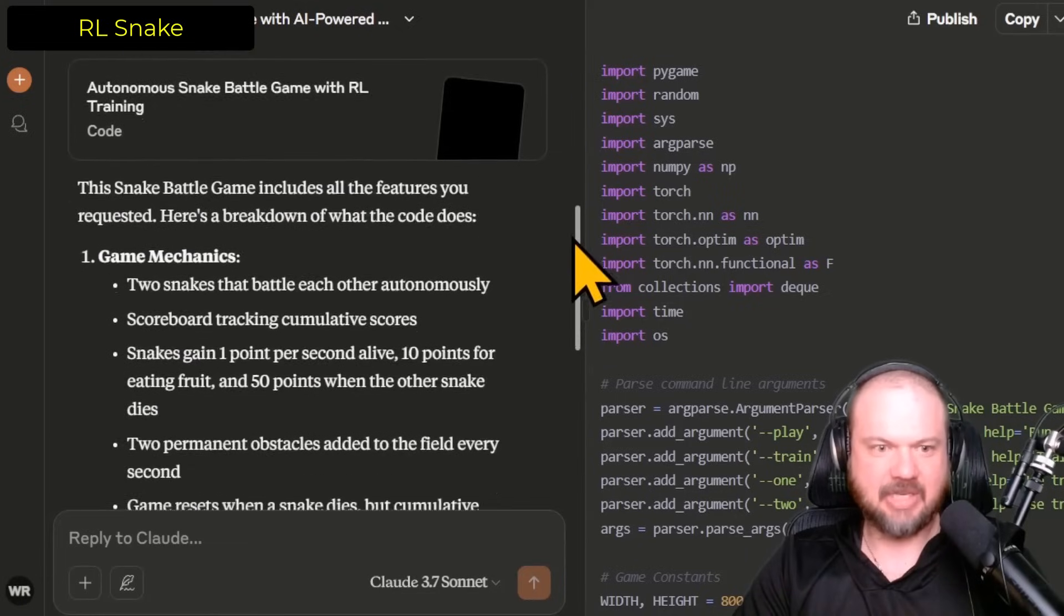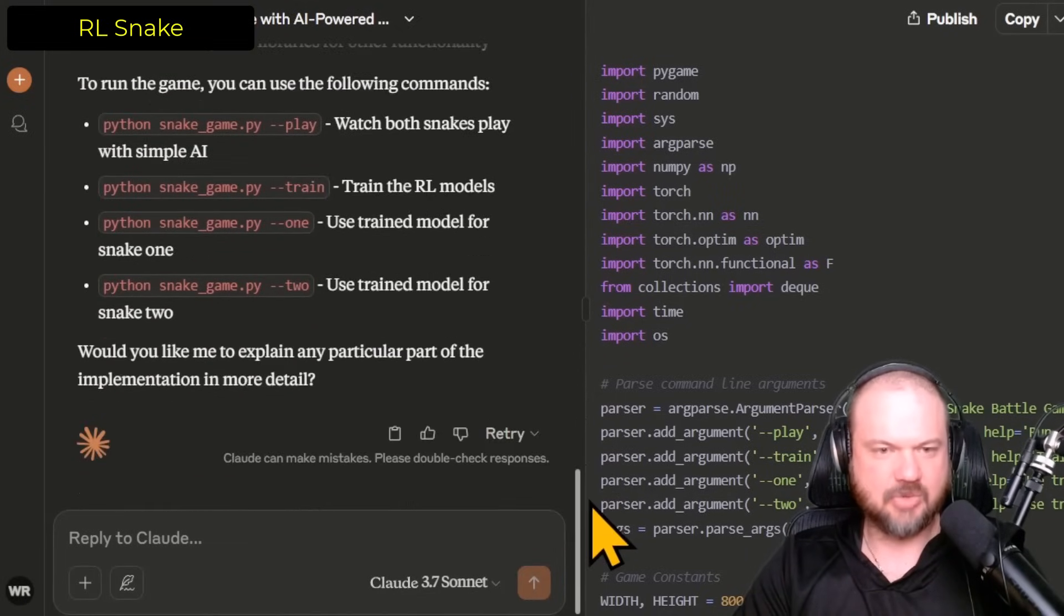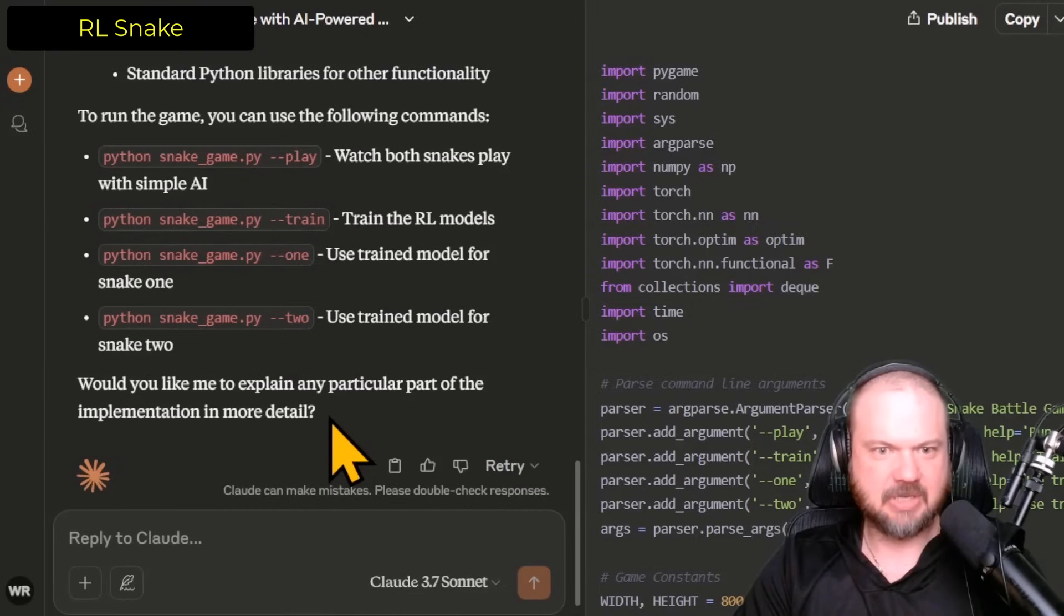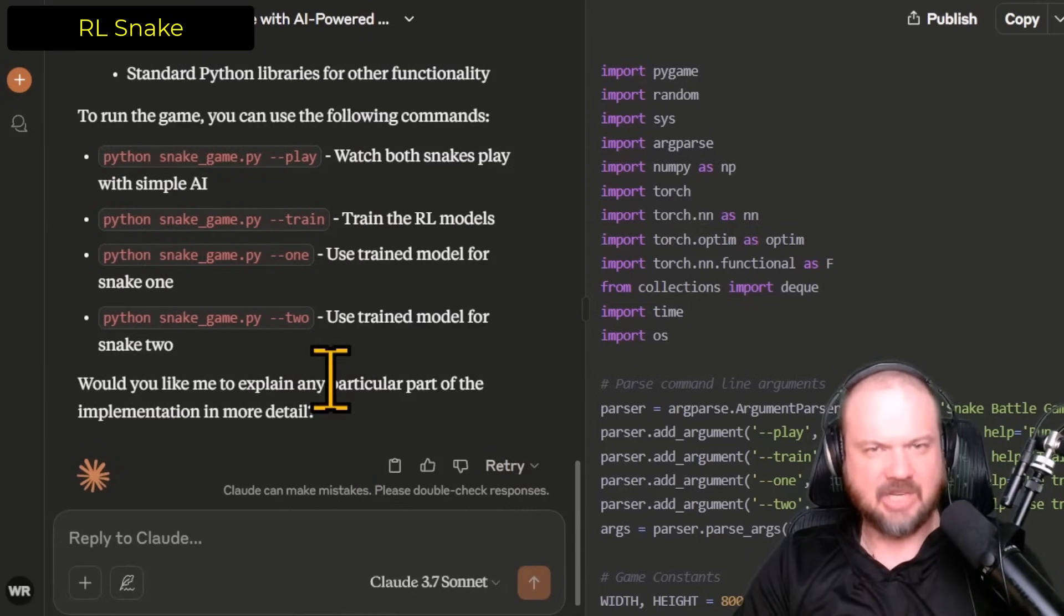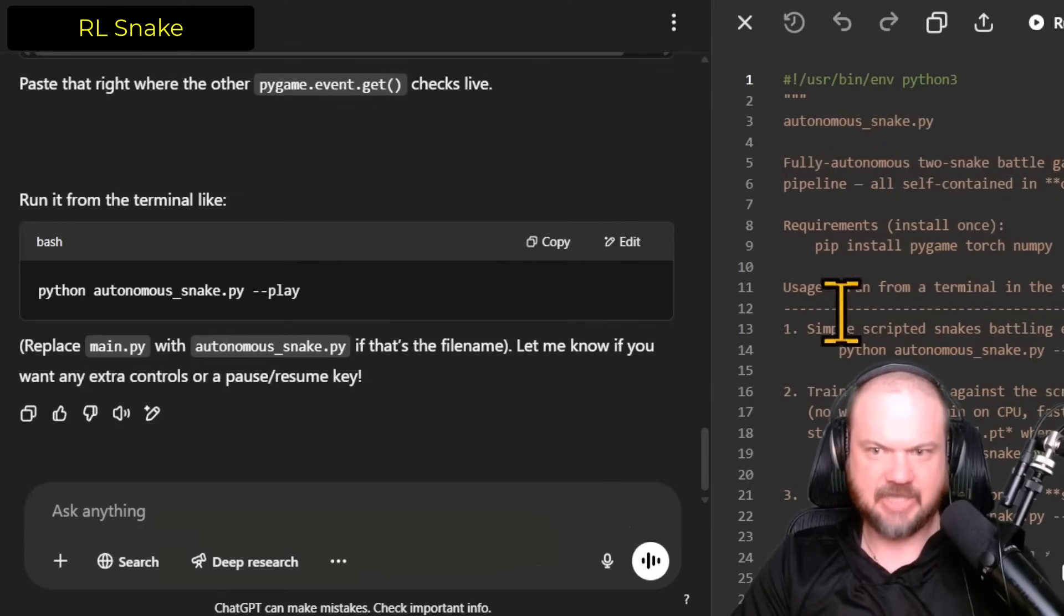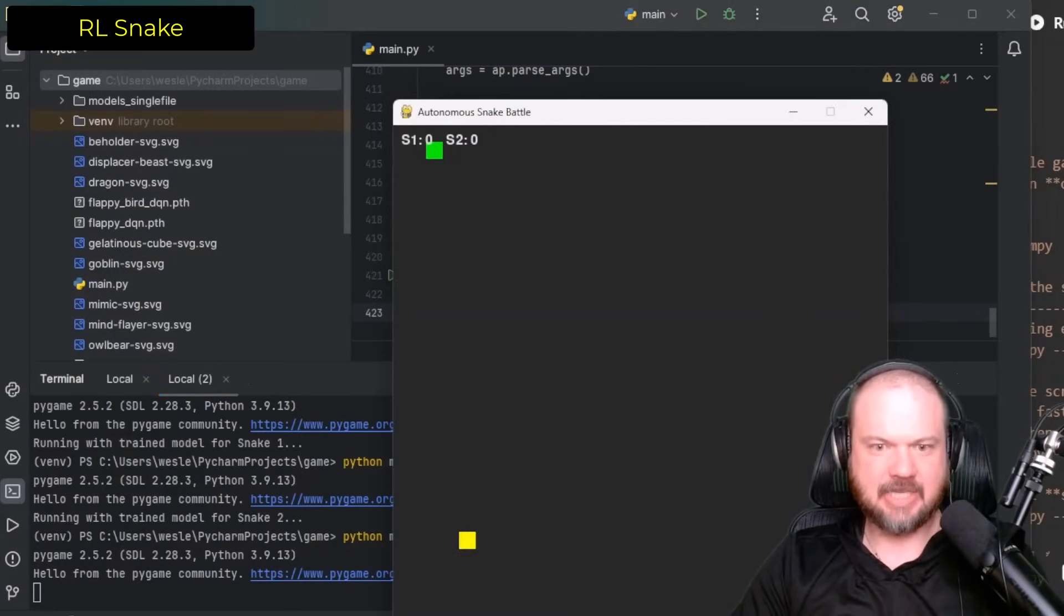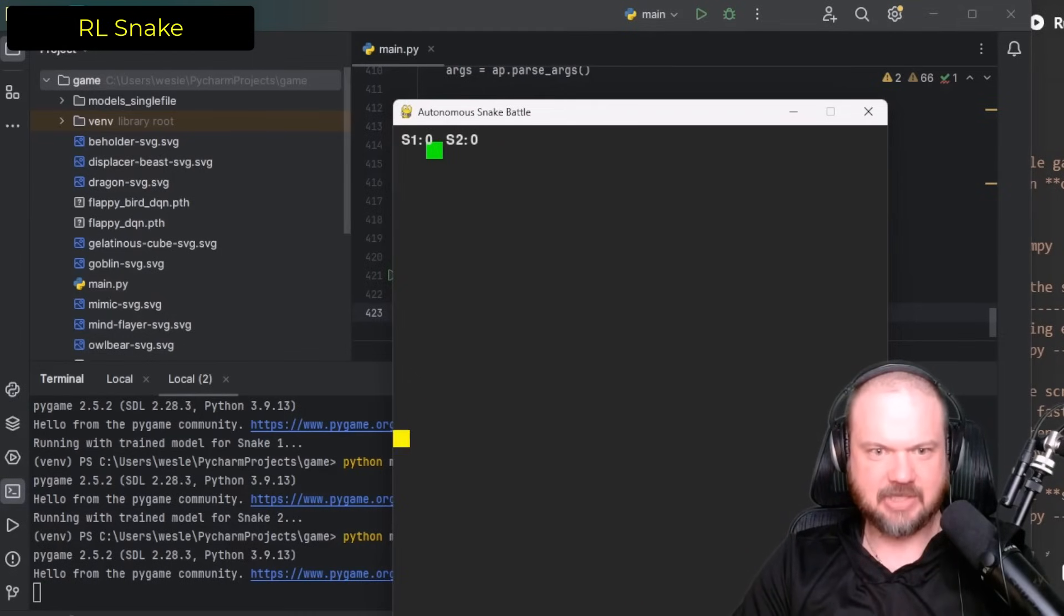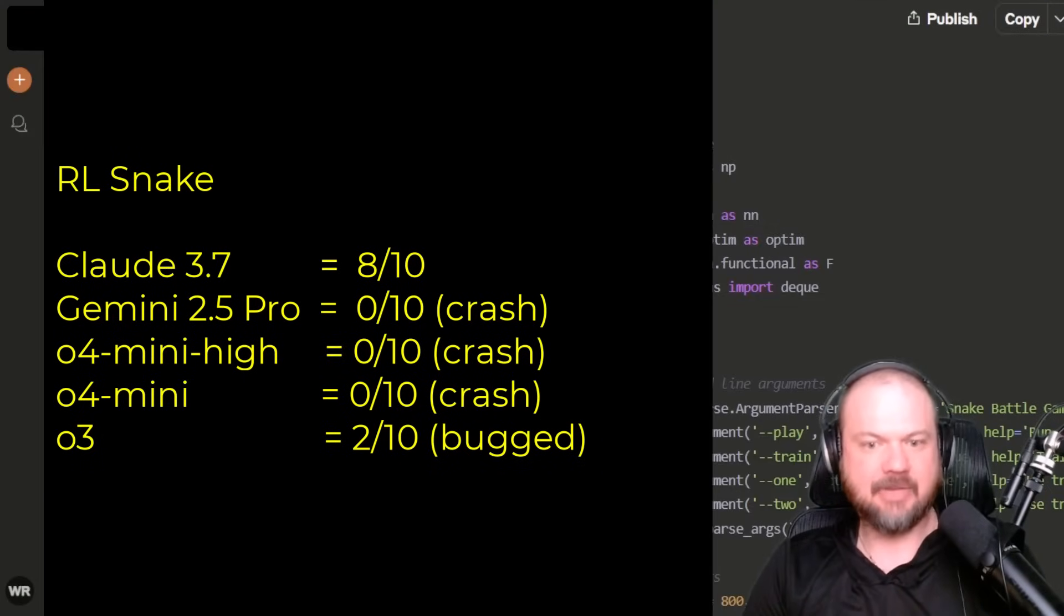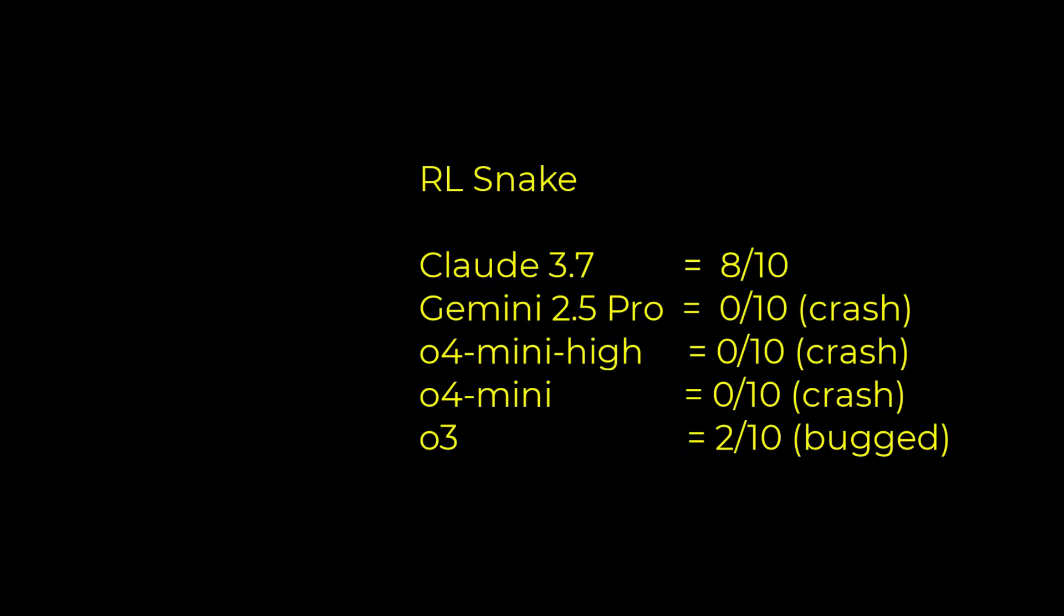Let's see how well O3 does. So first and foremost, we're going to test. O3 was the one with the insane time traveling snake that never manages to eat any fruits. Yeah. I'm giving it to Claude on this one. It is the clear winner.